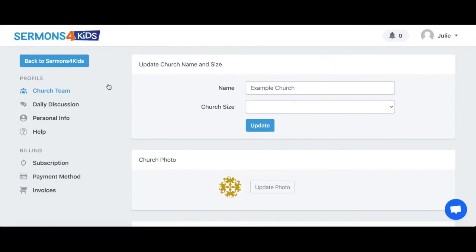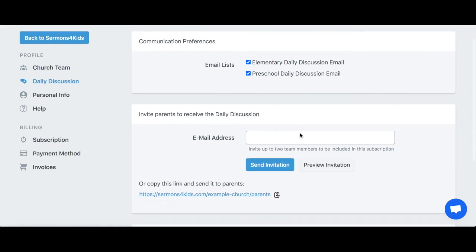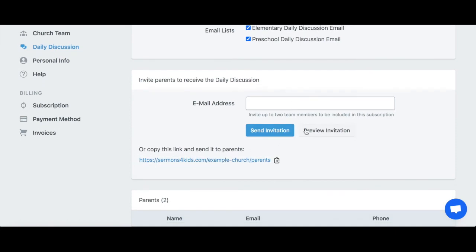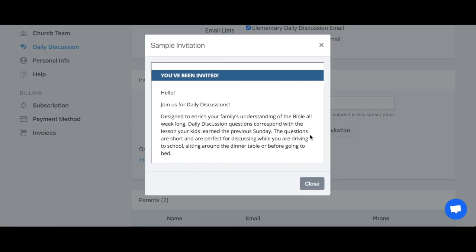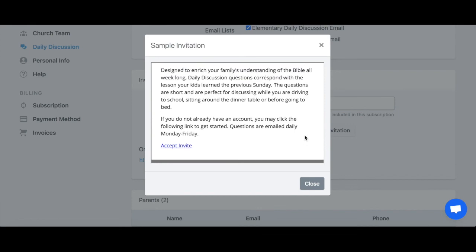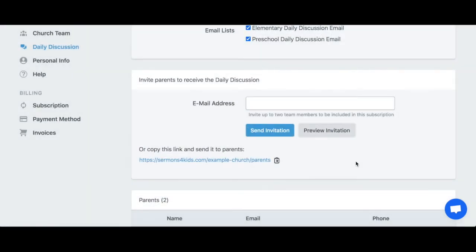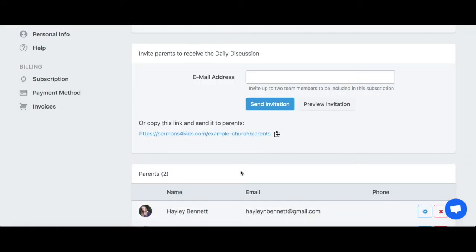Next I'm going to the Daily Discussions tab. Here I can opt in or out of receiving daily discussion emails. I can also invite parents to receive these daily discussion prompts every day via email by sending them an email invitation, or by sending them a link to sign up, which I can click on here and copy to my clipboard.